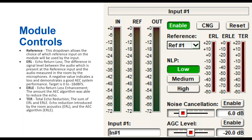The ERLE meter — echo return loss enhancement — is the amount the AEC algorithm was able to reduce the echo, for example minus 50 or minus 60 dB. The TER stands for total echo reduction, which is the sum of ERL and ERLE together: the echo reduction from room acoustics plus the AEC algorithm. The TER is usually going to be lower than the ERLE meter when the gain structure is correct.